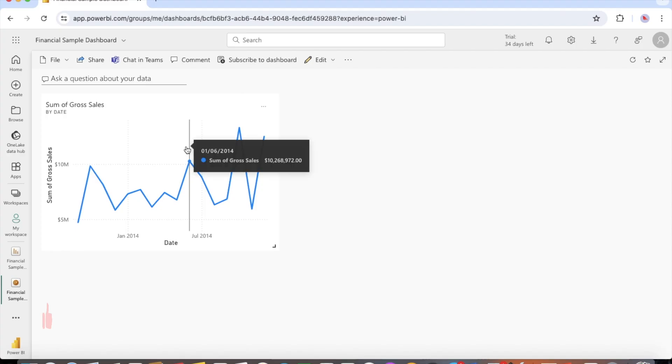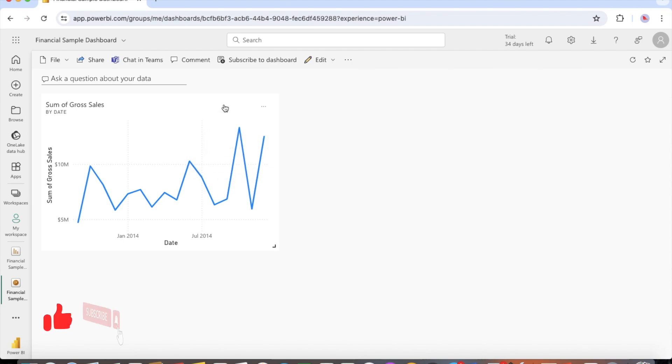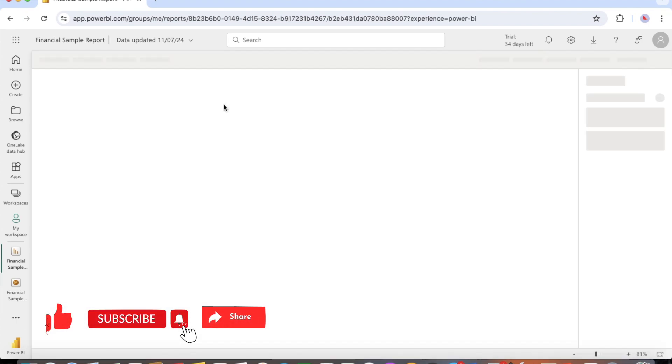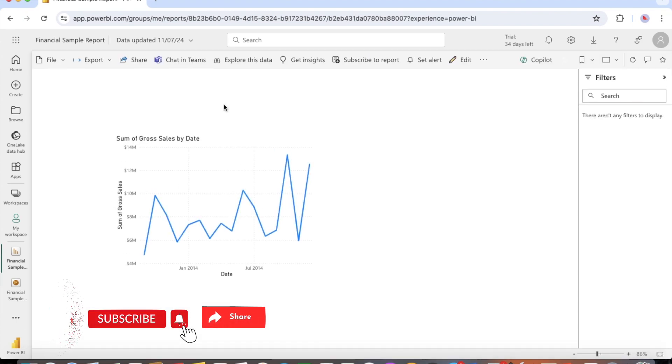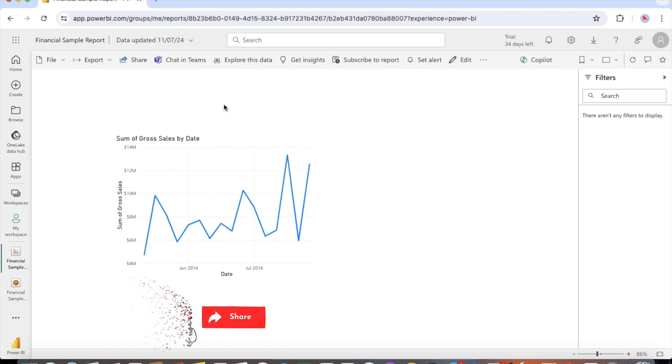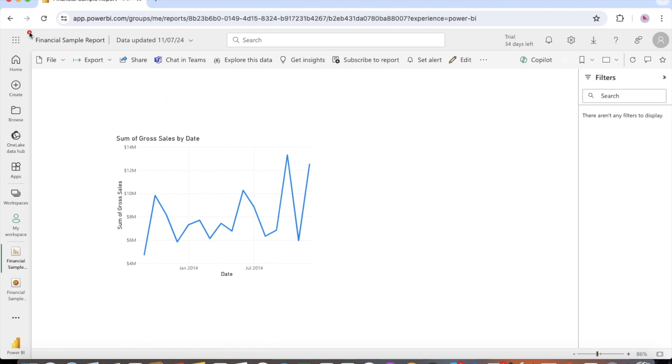Now select the tile on the dashboard. The Power BI service returns you to the report editor where you can refine the visualization. You can select edit to return to editing view and continue to explore and pin tiles.